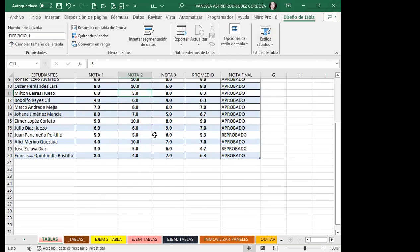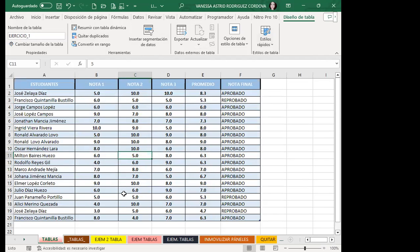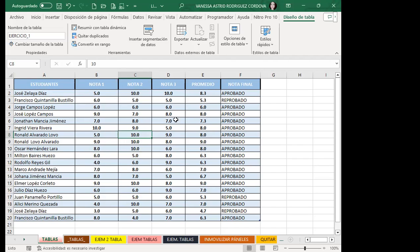Vamos al área de trabajo para reconocer esta parte. No sé si hasta el momento tienen alguna consulta de lo que he explicado sobre la pestaña de Diseño de tablas. Al momento no hay consultas. Gracias, Edwin. Muy amable. Fíjense acá: yo tengo el formato que se ha creado automáticamente cuando creé la tabla de Excel.